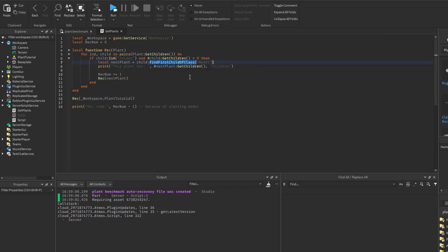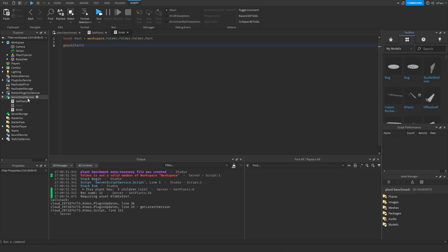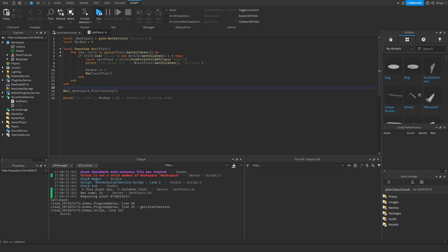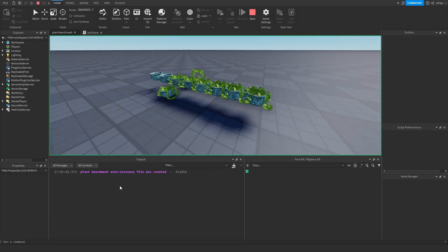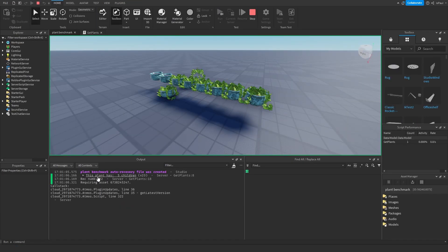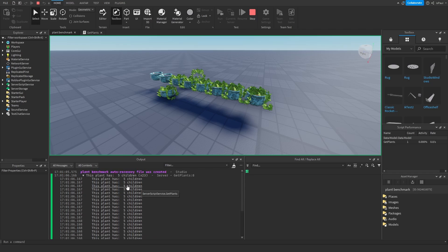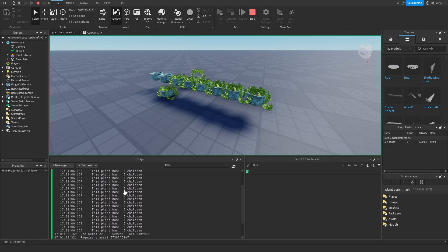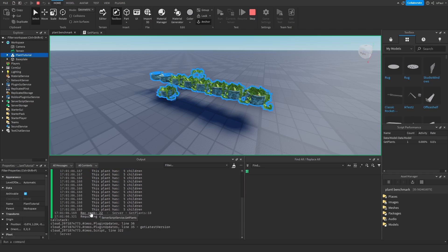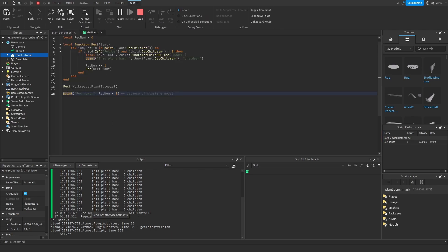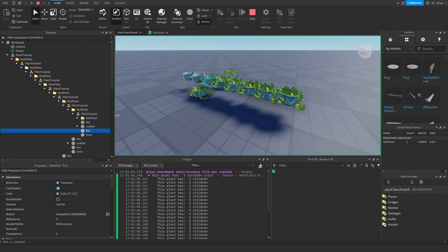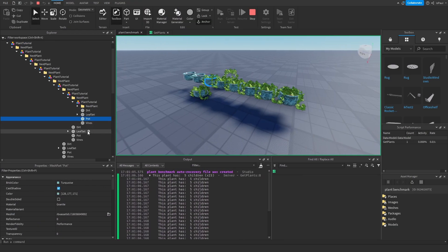It uses GetChildren and FindFirstChildOfClass, and I'll run it without the other script so it doesn't error. It printed out that each plant has five children, and the function ran 22 times from the recursive count — so the entire model got loaded on the server.